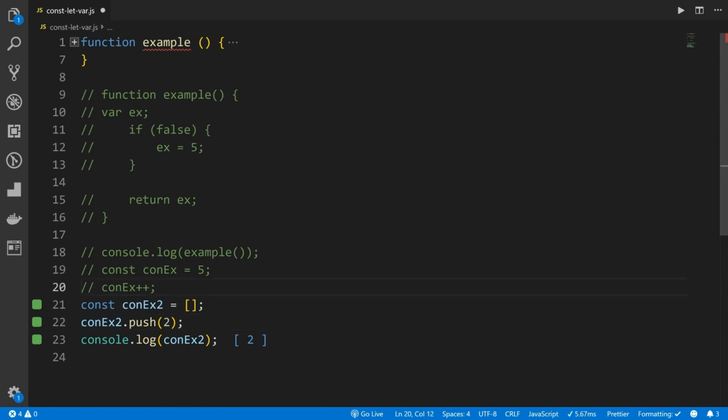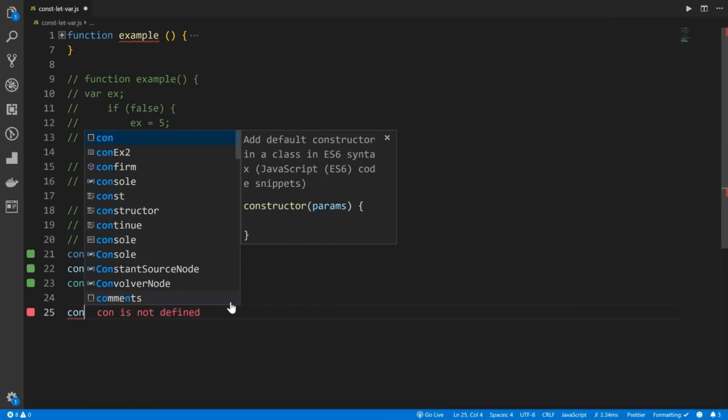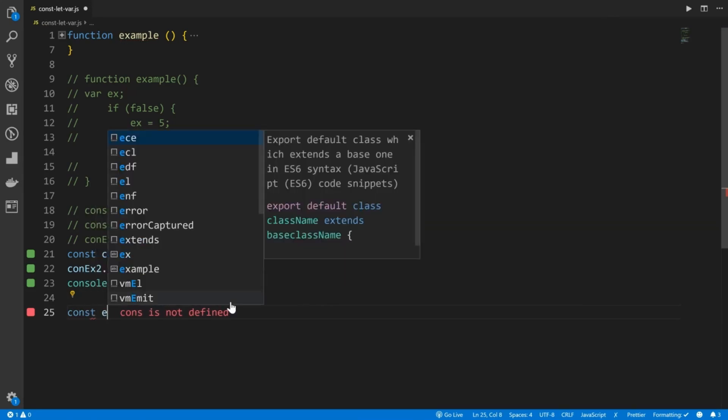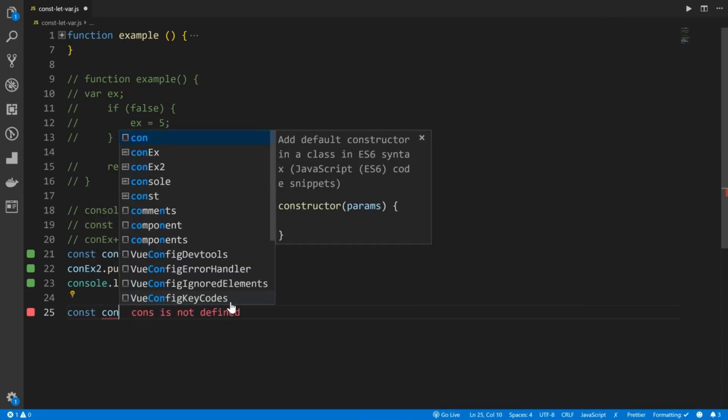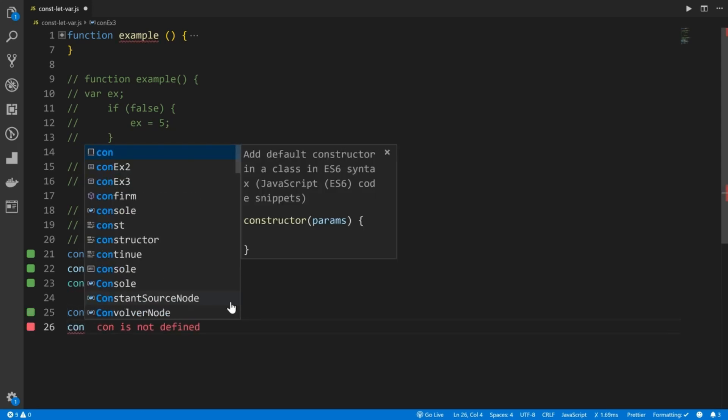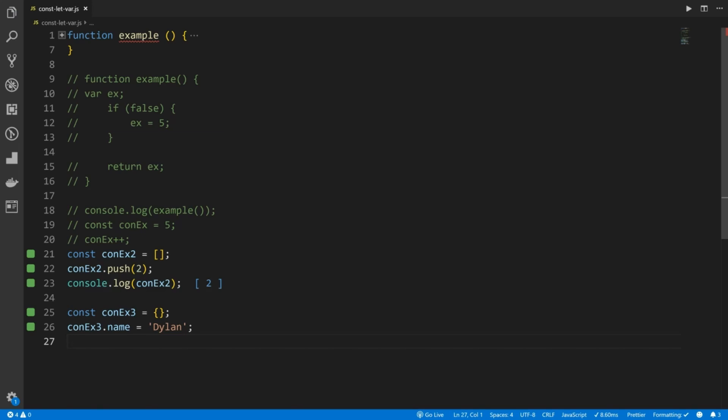And of course, we could do the same with an object, go ahead and create a constant, const ex3. And we'll set this to an object. And then we'll say const ex3.name equal to Dylan. And you can see that we can modify this constant. So one of the common things, again, is people say it's constants, it's never changing. That's not quite right. You can modify non-primitive data types. You cannot change completely primitive data types.